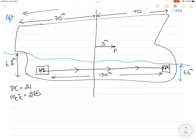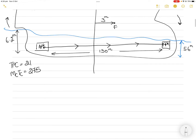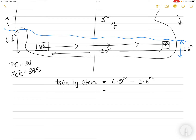The vessel is trimmed by stern. If the vessel is trimmed by stern and you want to bring it on even keel, you have to lift the aft portion out of the water and dip the forward portion into the water. To do that you transfer weight from aft peak to fore peak. The trim is by stern: 6.2 meters aft draft minus 5.6 meters forward draft equals 0.6 meters, or 60 centimeters.